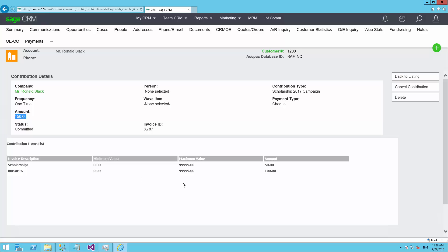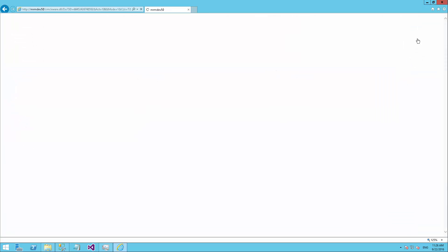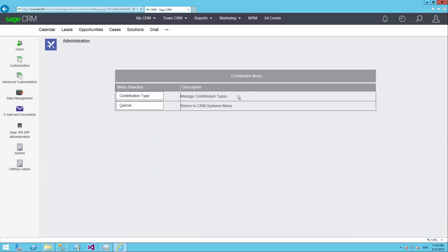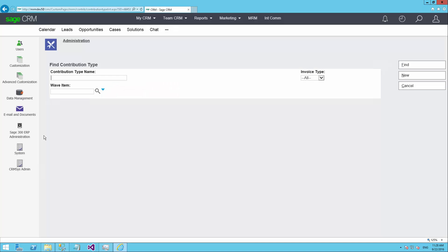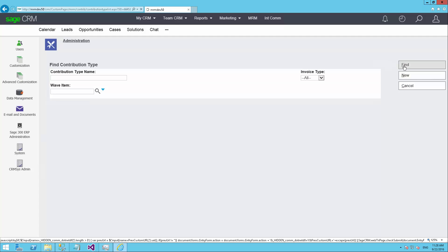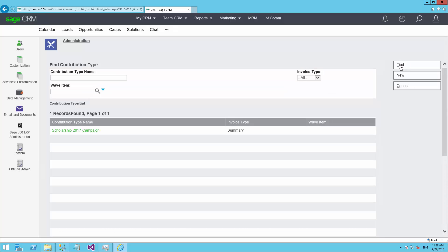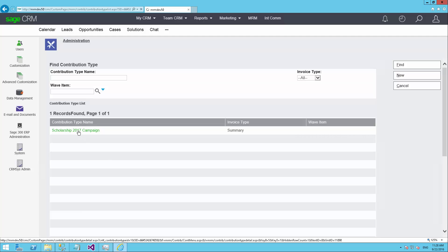Before we actually take a donation, I'd like to go into some of the setup features of the system to see how we can configure that and what the various different options are. Those features are found in the administration area of CRM. The fundraising module is found here for contributions, and here we can manage contribution types. You can have as many different contribution types or campaign types that you would like in the system at the same time. I have one here for the 2017 scholarship campaign, but you could similarly have another one for general fundraising for specific programs and so forth that you might be operating.